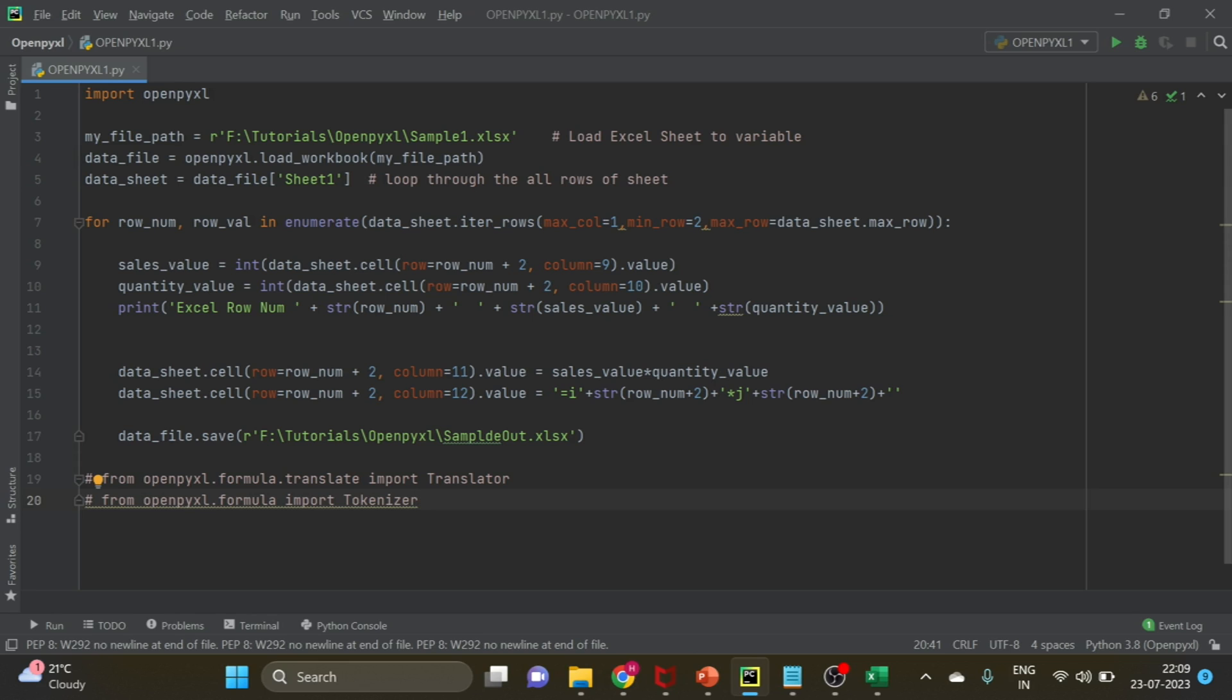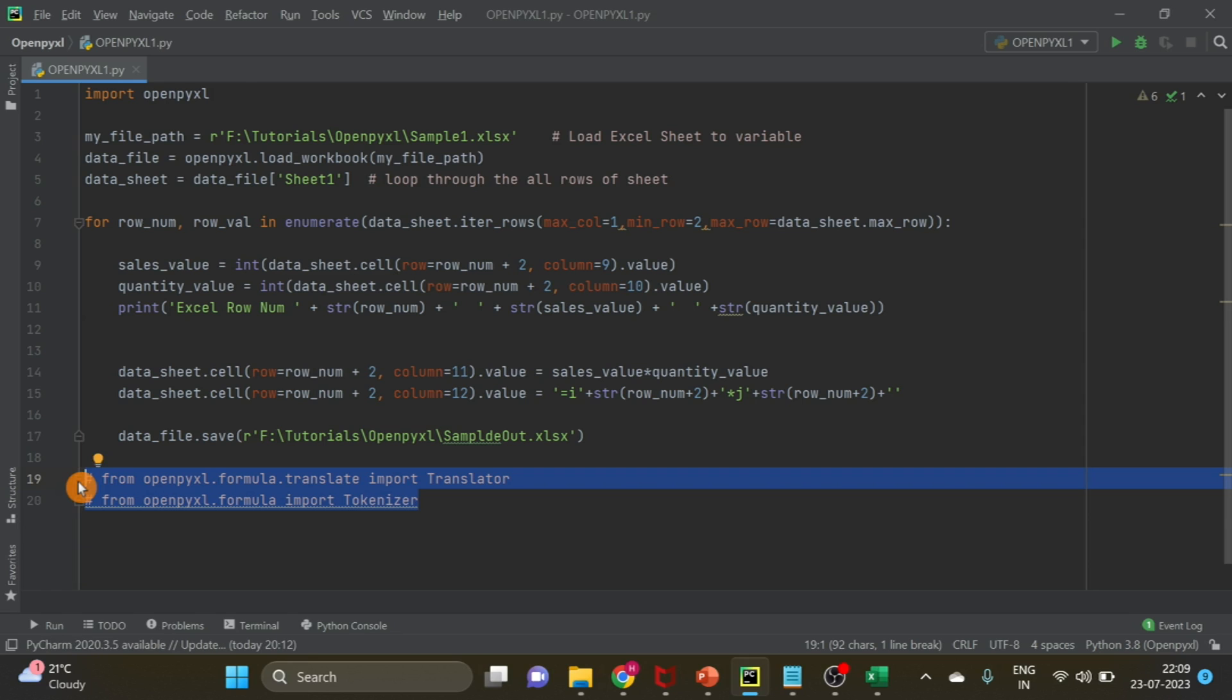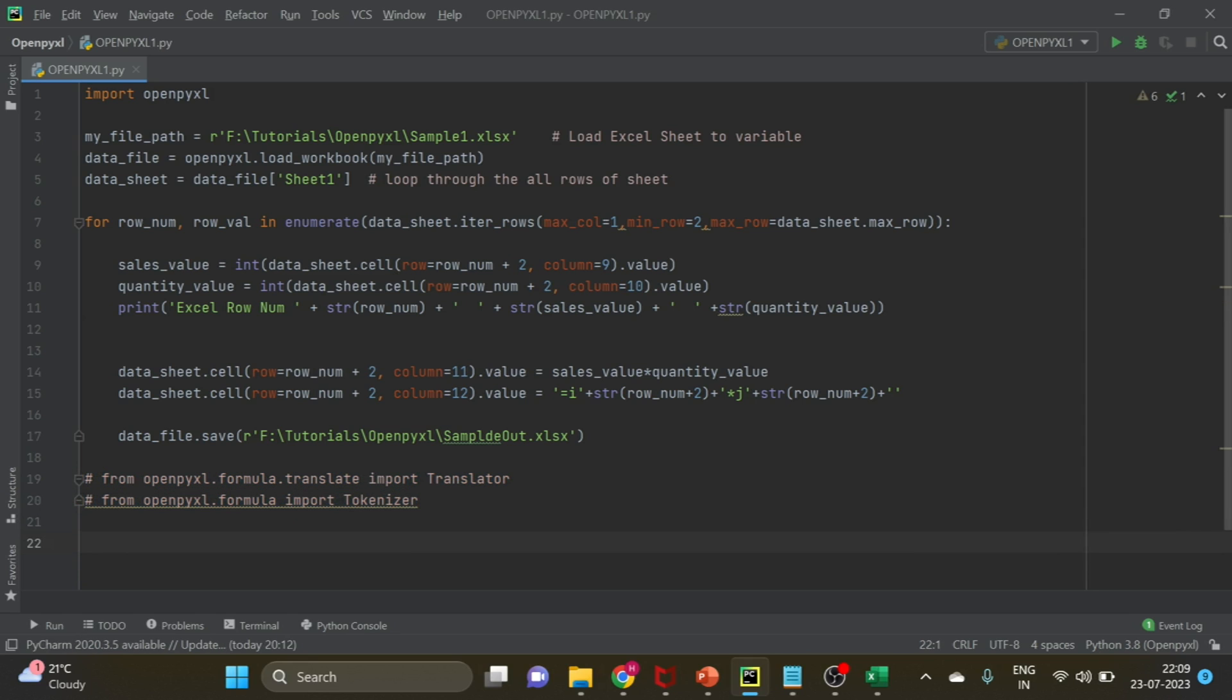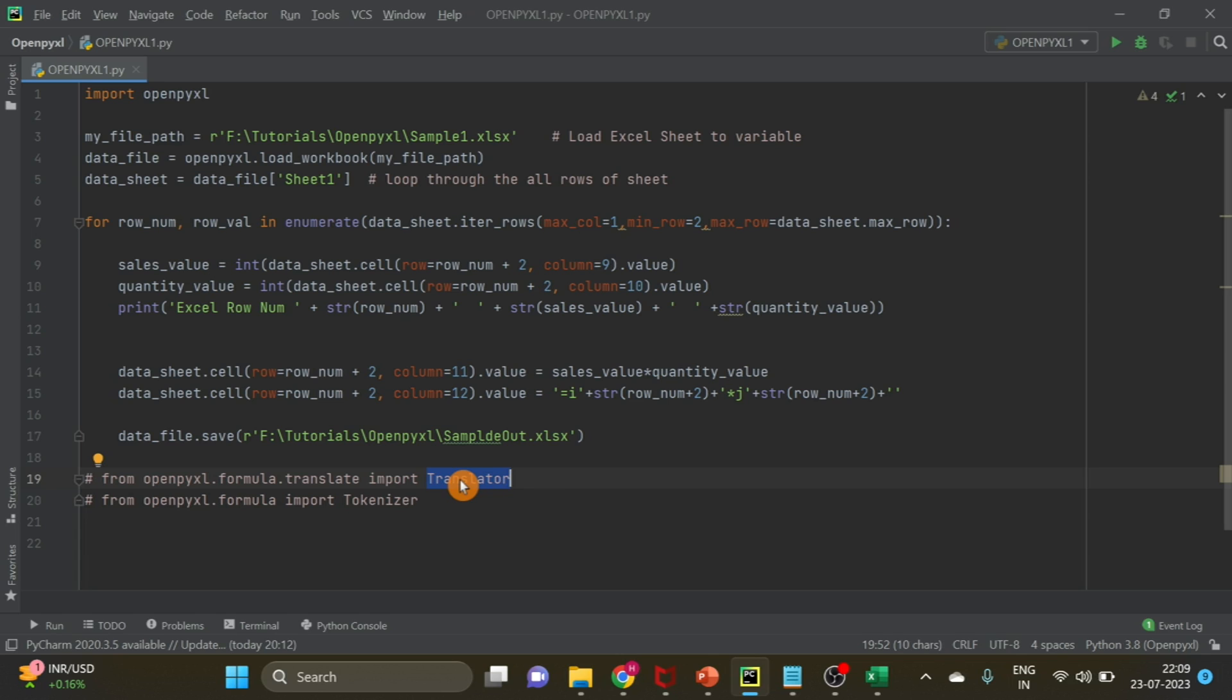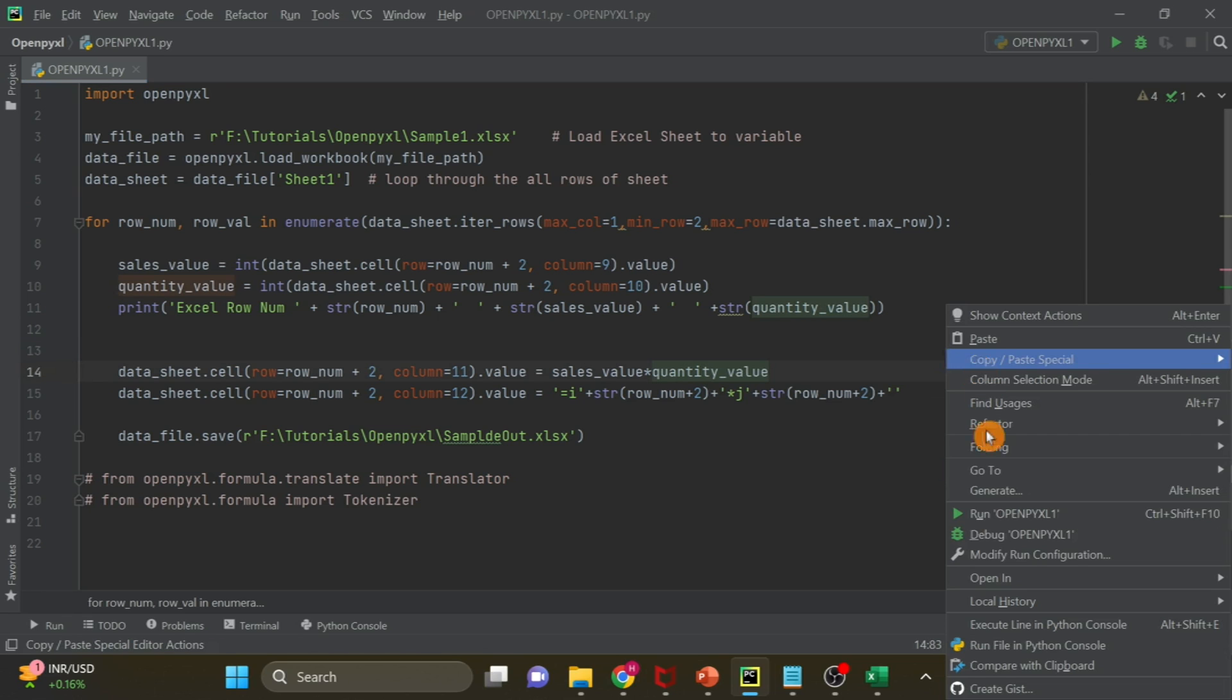You can see the entire code on your screen. If you want to use very complex formulas, these are the two openpyxl classes, tokenizer and translator, that you can explore from the openpyxl documentation. Now let's run this. It's a very simple thing and see the result.